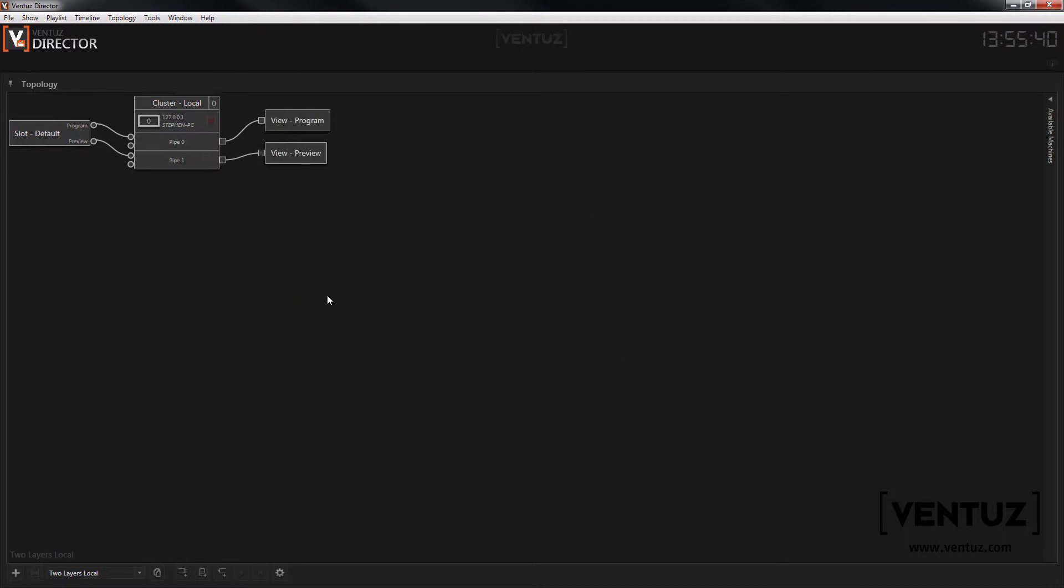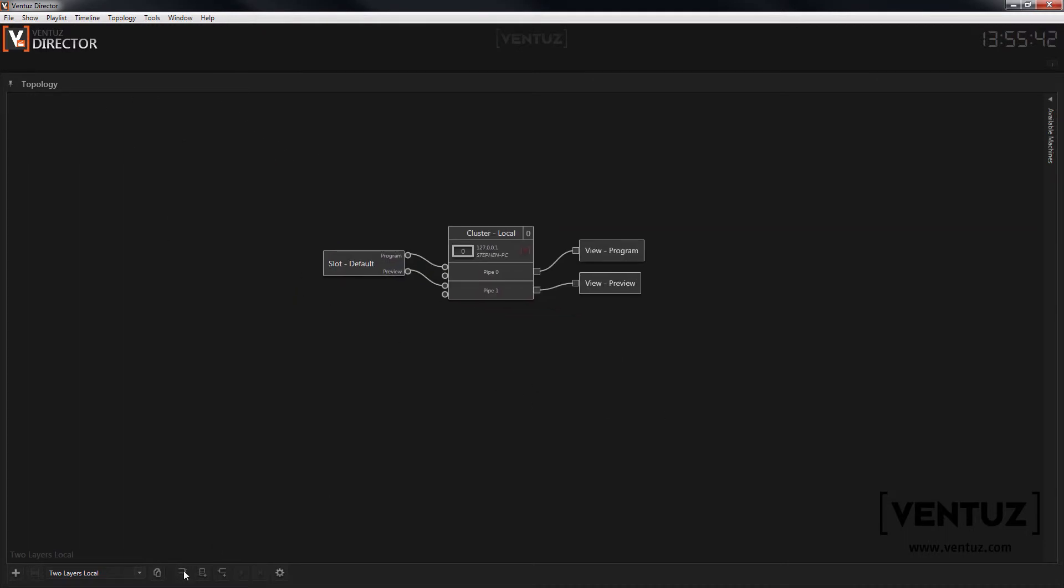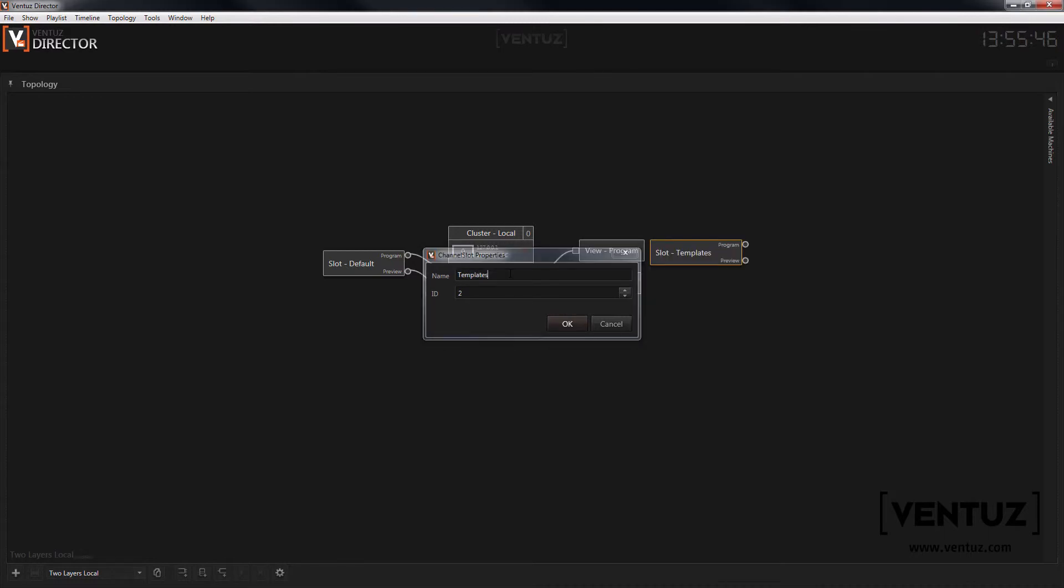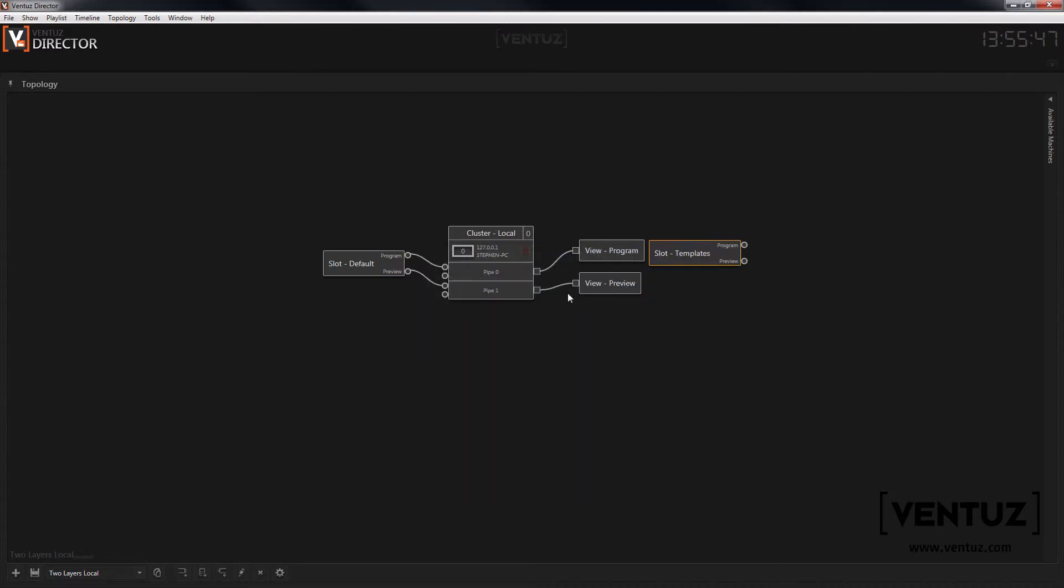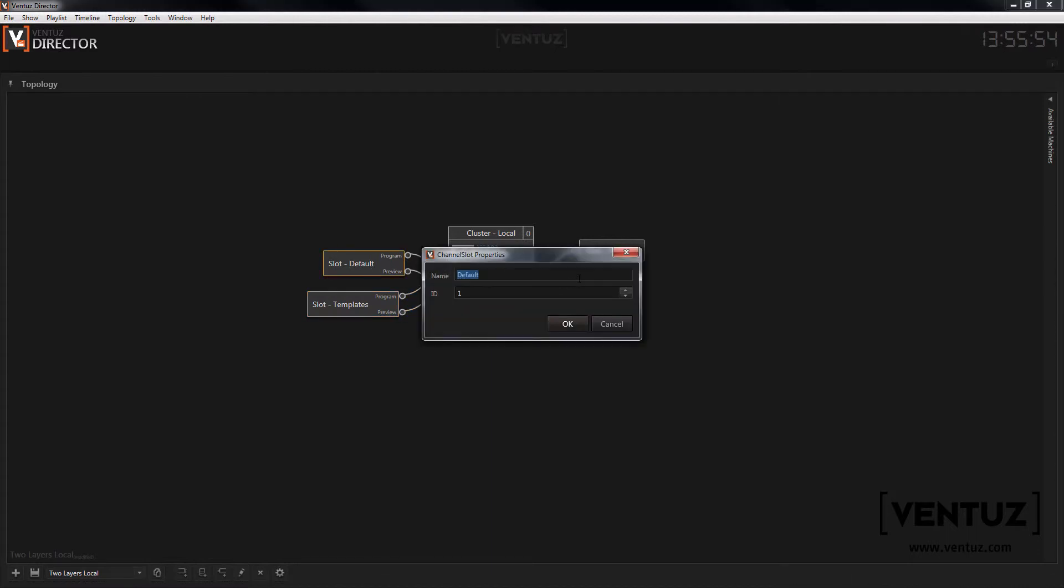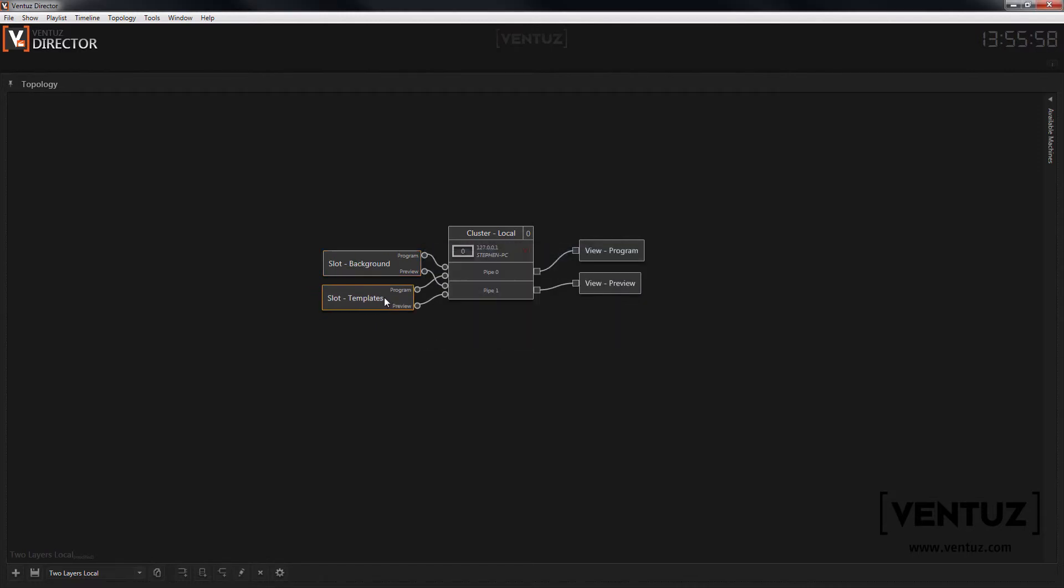In this case we only want to work locally so we can use the local preset. Now create a second channel and rename the old one so we know what it's for. Now connect the channel to the according channel slots of our local cluster. And now our topology is ready to use. You could of course add additional clusters to run the show on more machines than your local one.